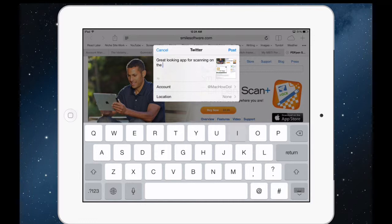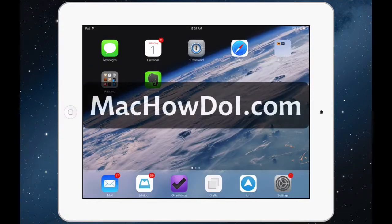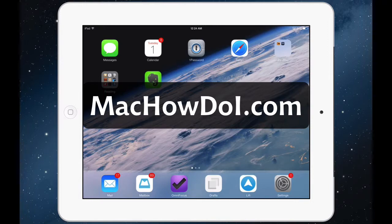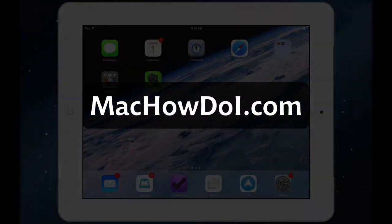So thanks for watching. This is Jason with MacHowDoI.com. Subscribe to my YouTube channel or just keep coming back to the website. We'll continue to have some good screencasts and various content. Thanks.